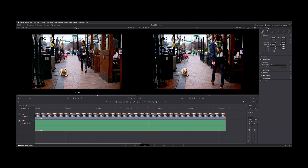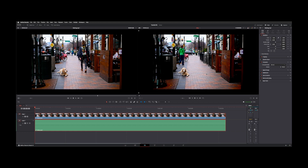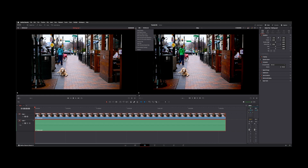Otherwise, if you gang your viewers, they'll just play back together from whatever frame they're starting on. So I'm going to go ahead and hit Home to get to the first frame of my timeline clip, and I'm going to hit Home to get to the first frame of my source viewer. And then from the three-dot menu, I'm going to hit Gang Viewers.